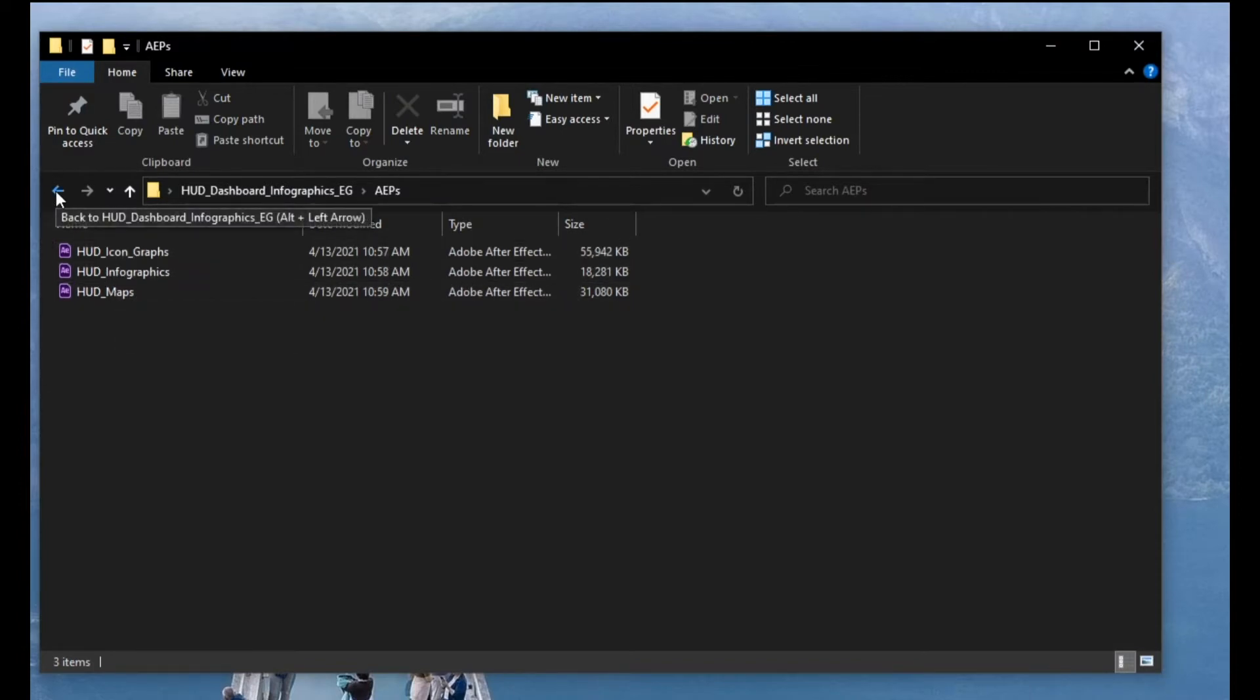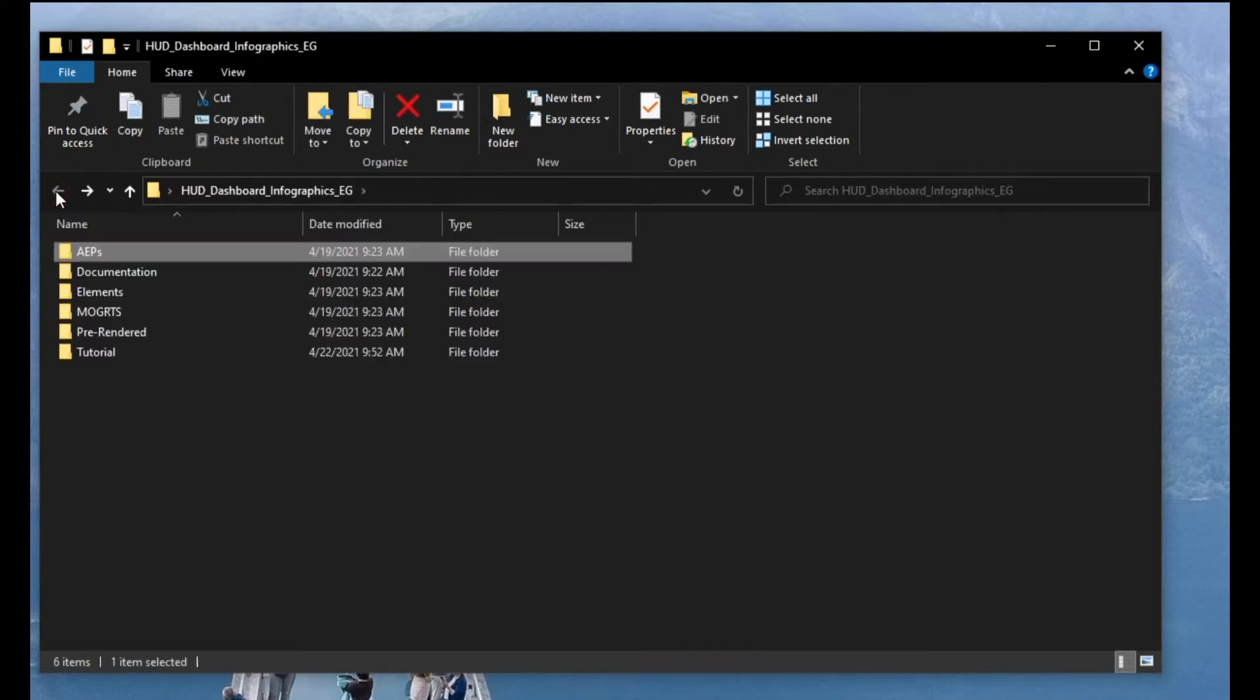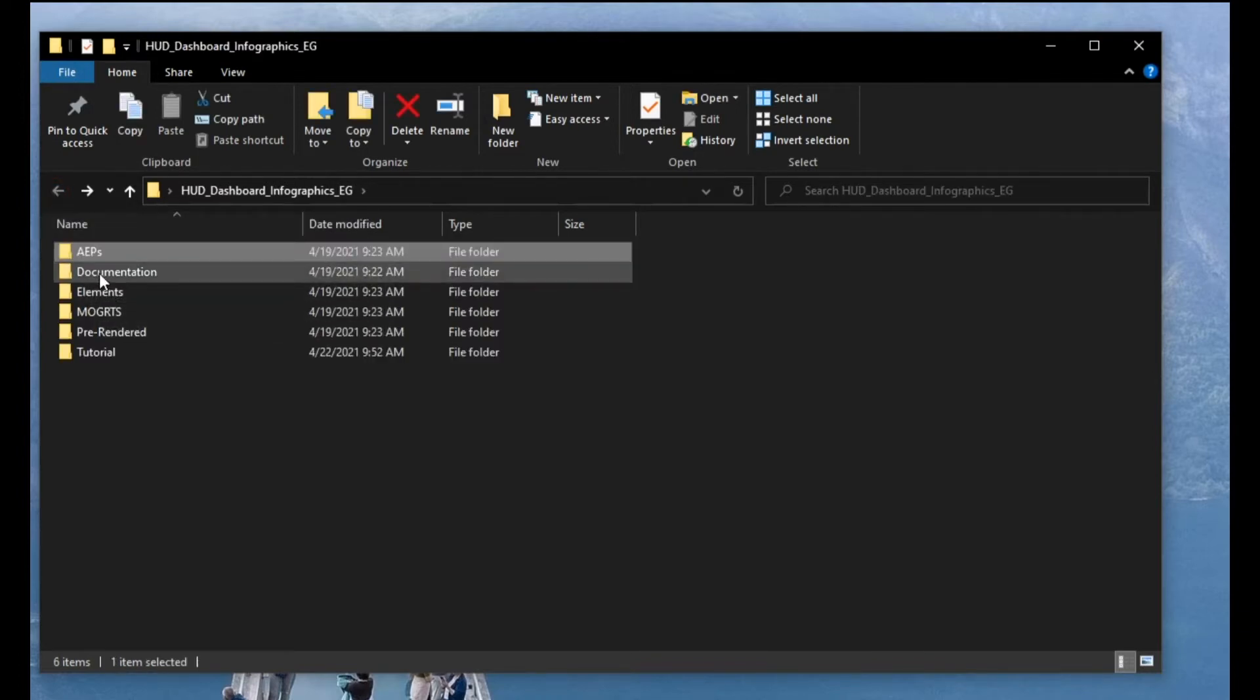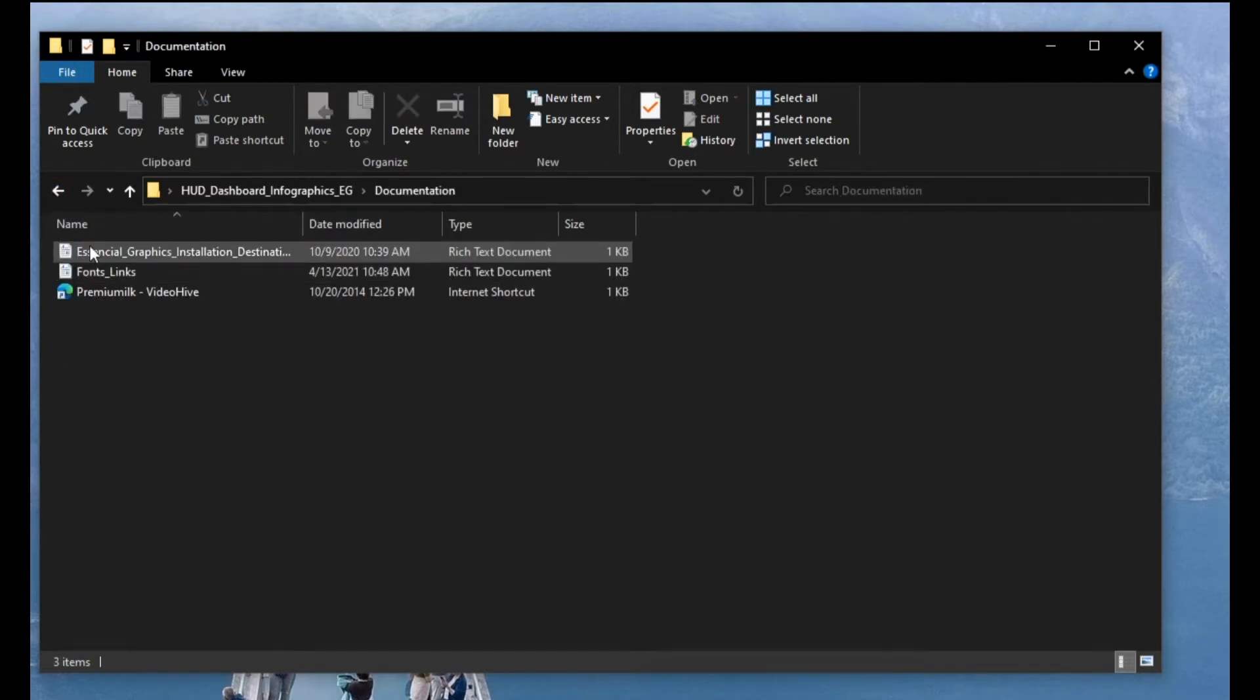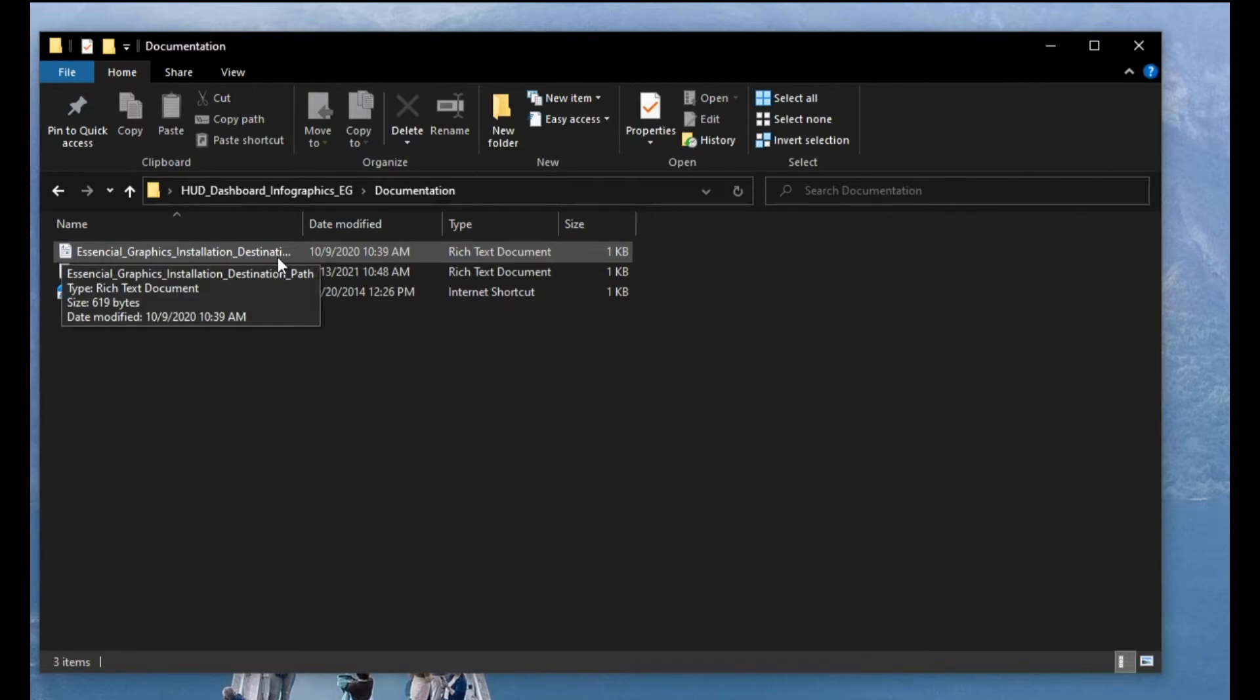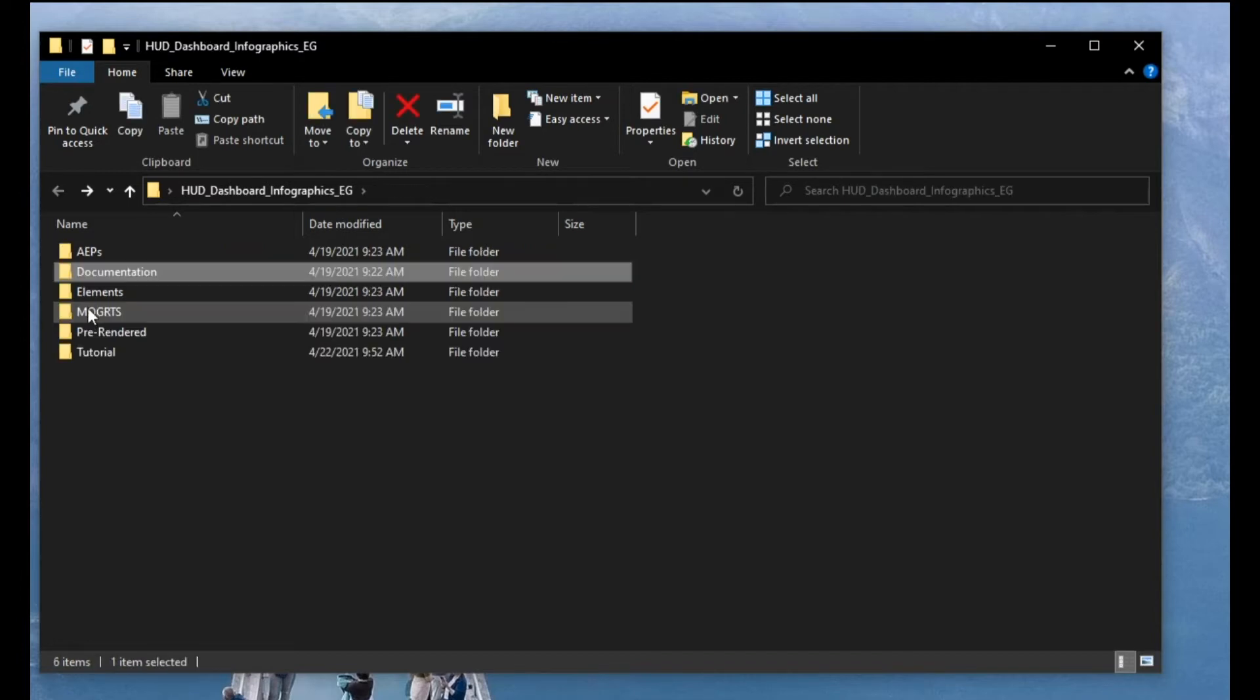This is three main packages that you get. Second folder is documentation which has essential graphic installation destination and font links. So you can download the links for the fonts.